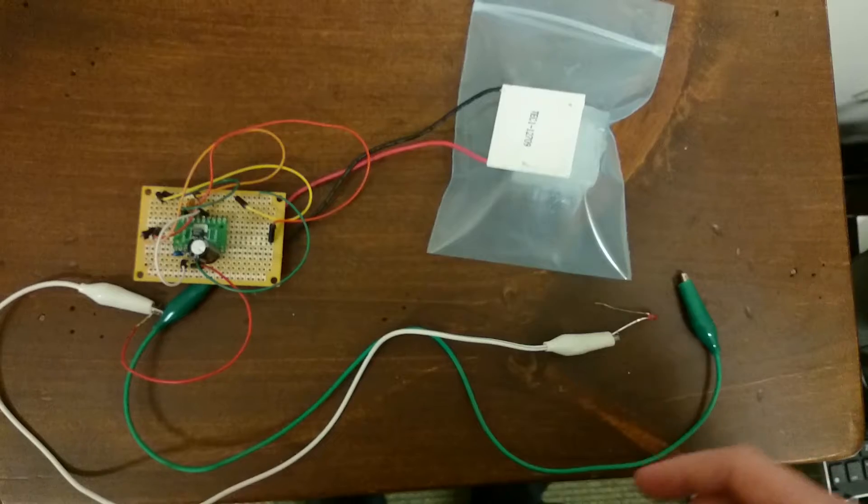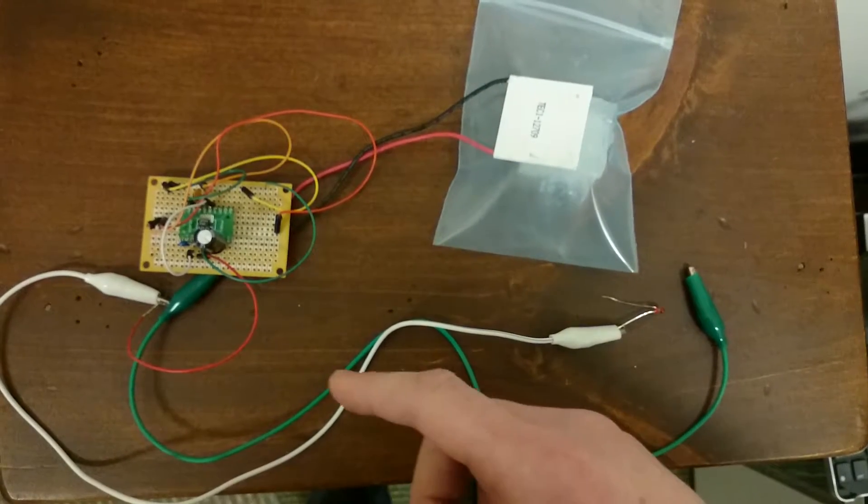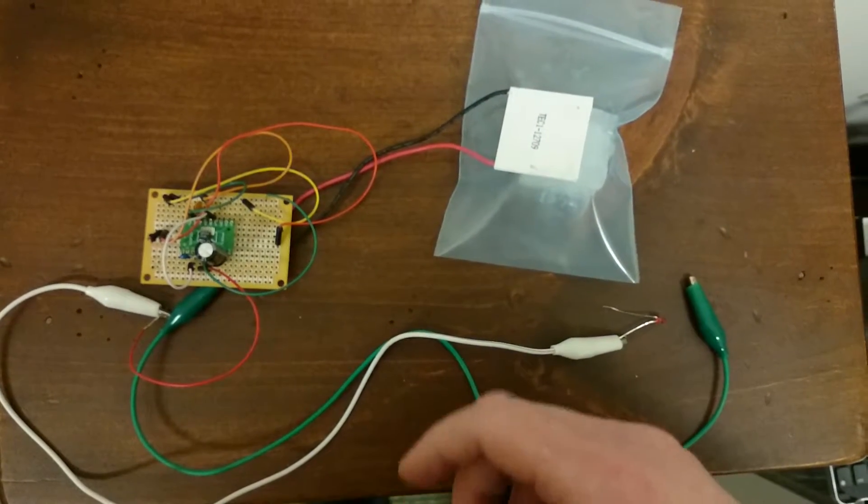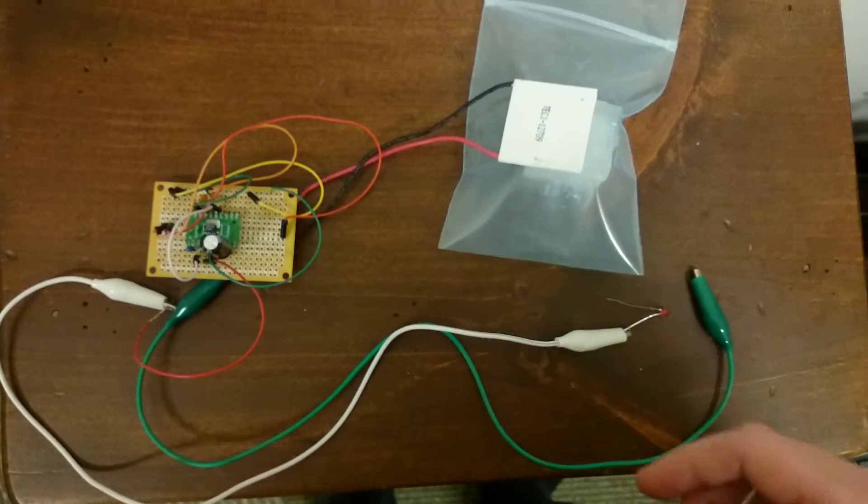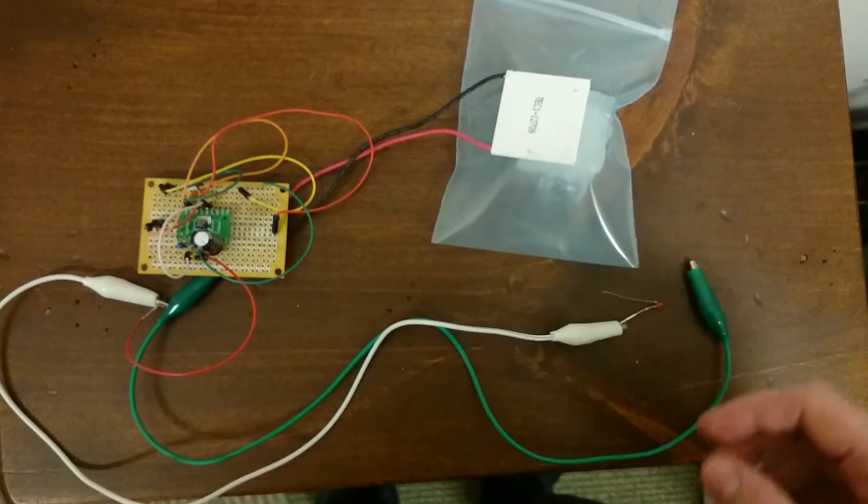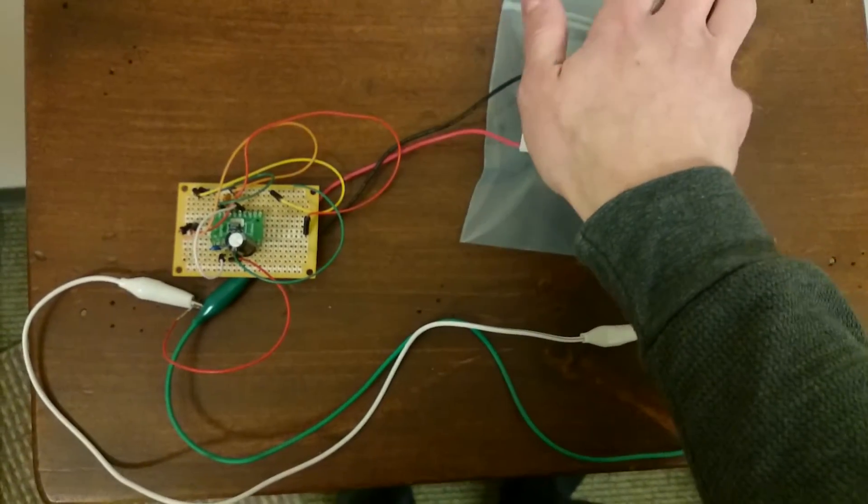And it's then later stepped out in this V-out, which has a white alligator clip connected to it, and then this green one is just the ground.